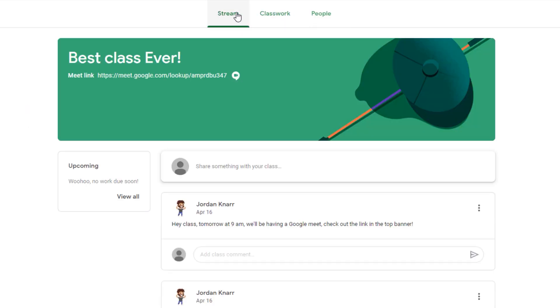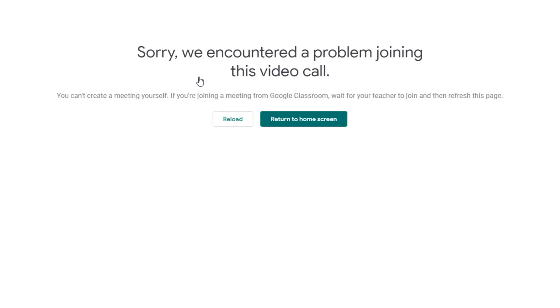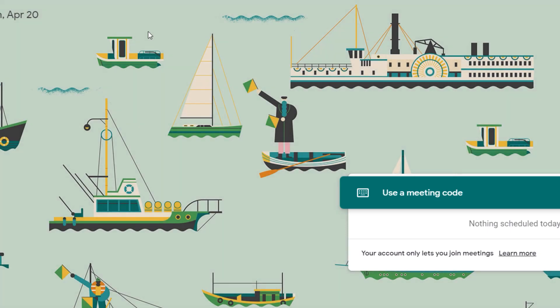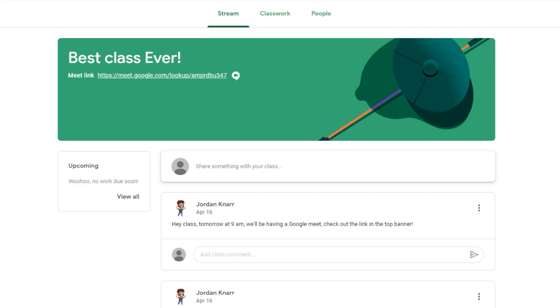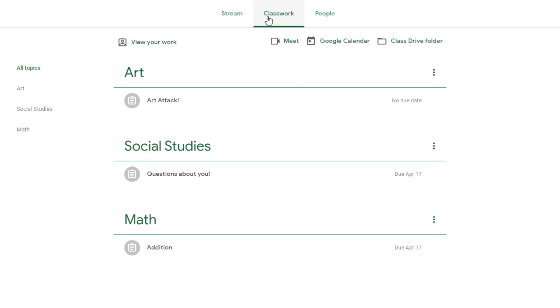You'll now notice if you select that link from the Mainstream page right away, access is denied. That's because the teacher must be present in the Google Meet before a student can join. If I go to the Classwork page and select the camera icon, the same message pops up.